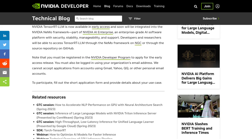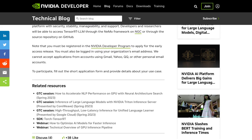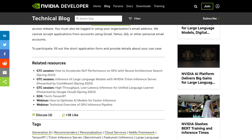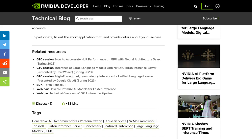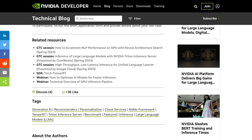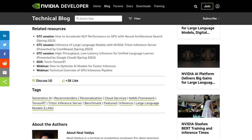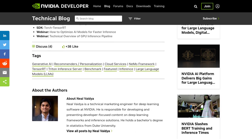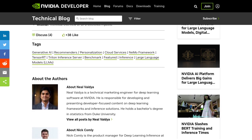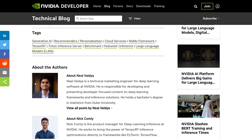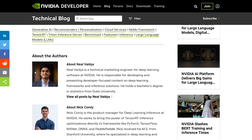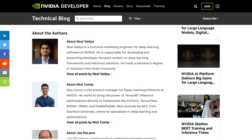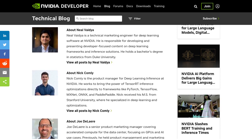On a different note, some users are hoping for more affordable options. They're discussing the cost of renting GPUs in the cloud and how it can sometimes be a barrier for AI enthusiasts on a budget. It's a valid concern, and hopefully we'll see more accessible solutions in the future.